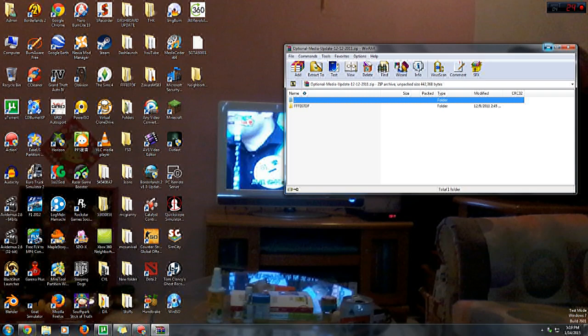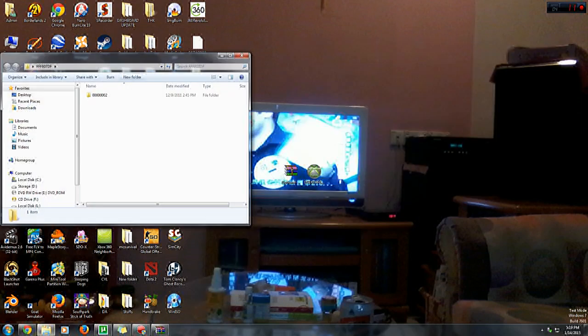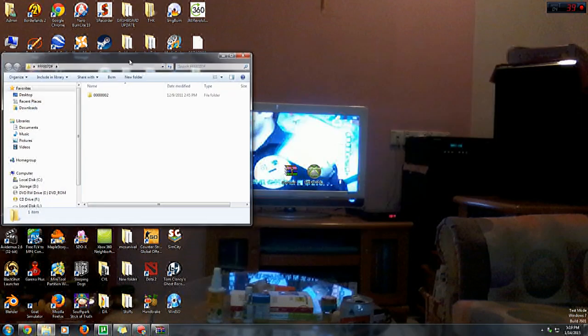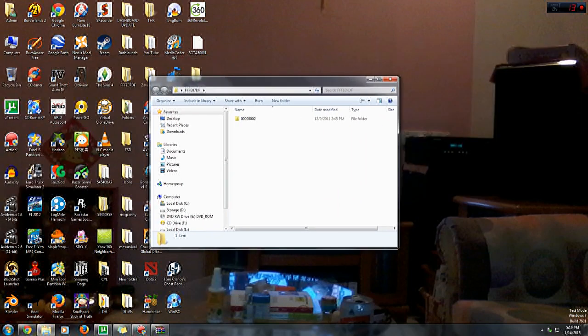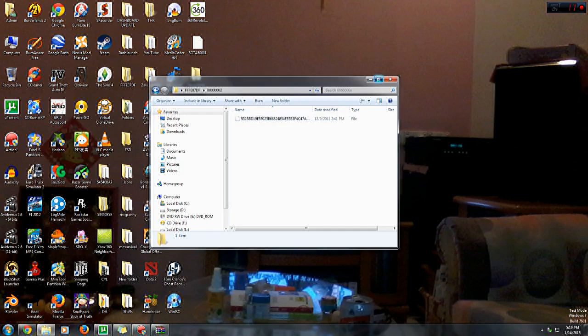Inside the folder you will see another folder named 0000002 with a file inside.